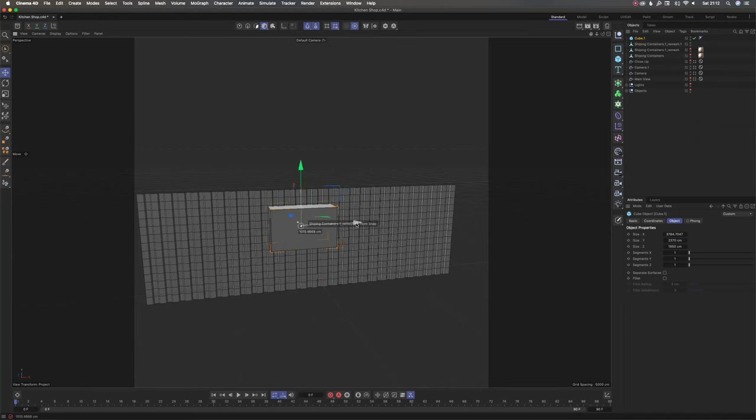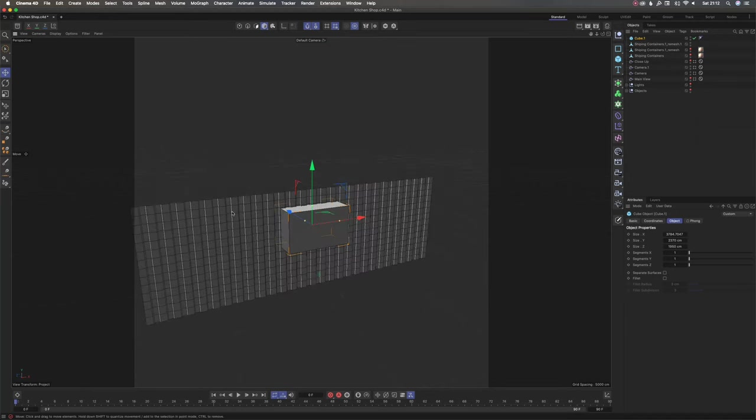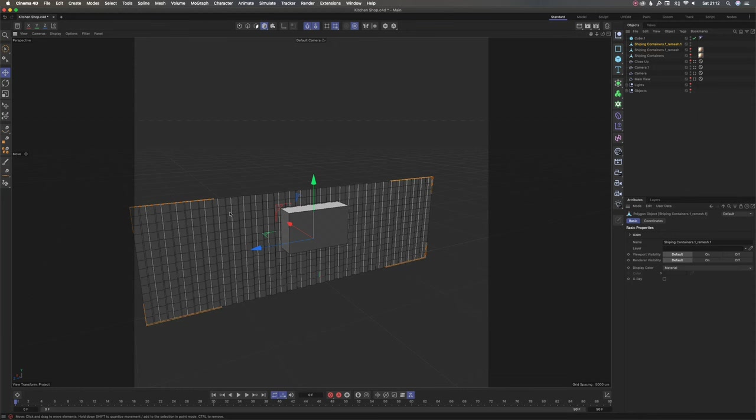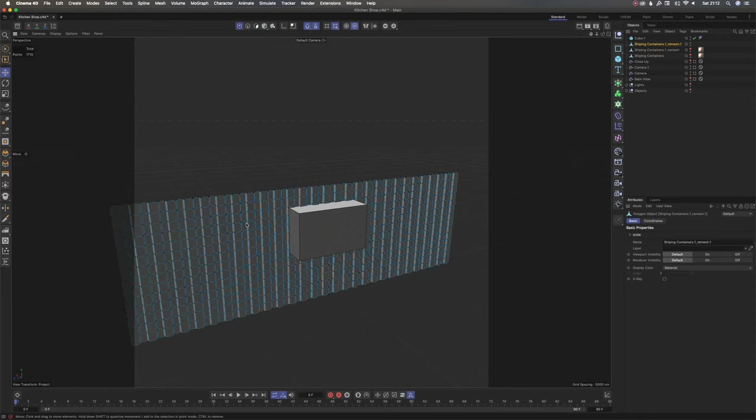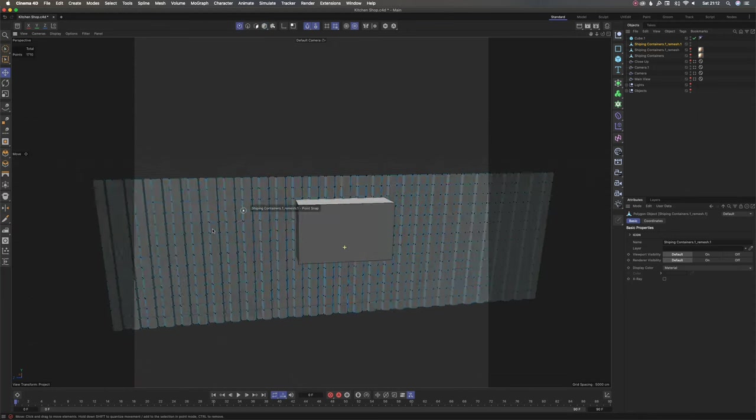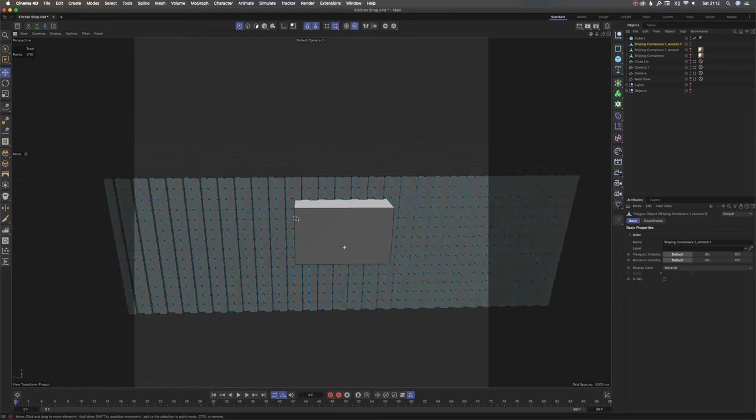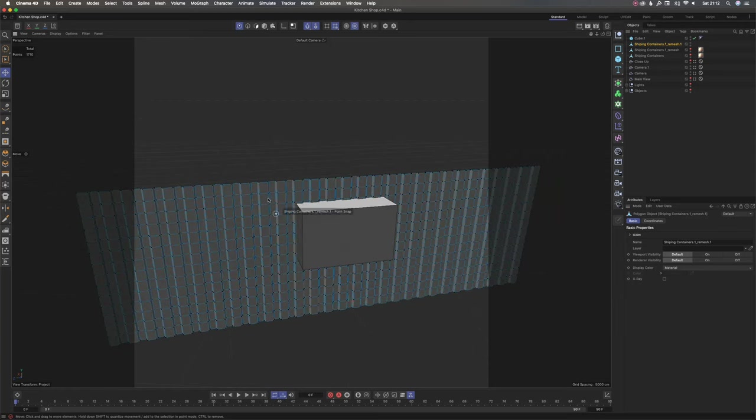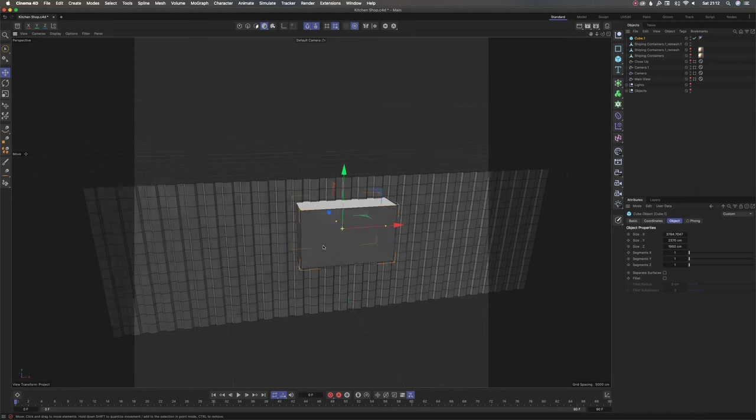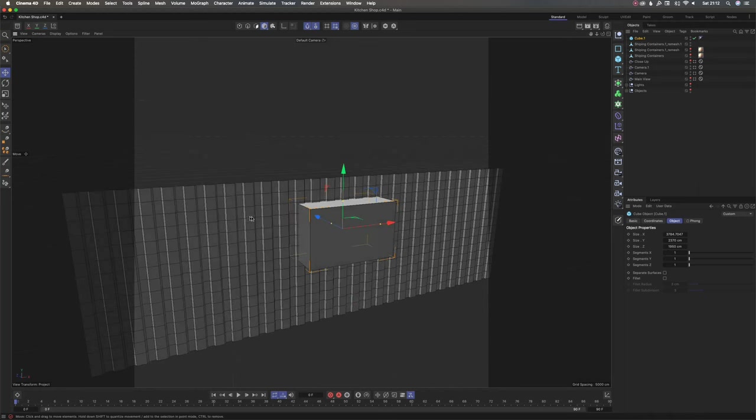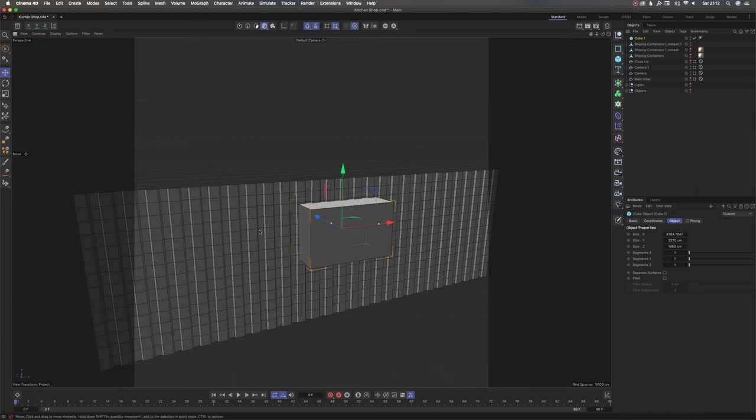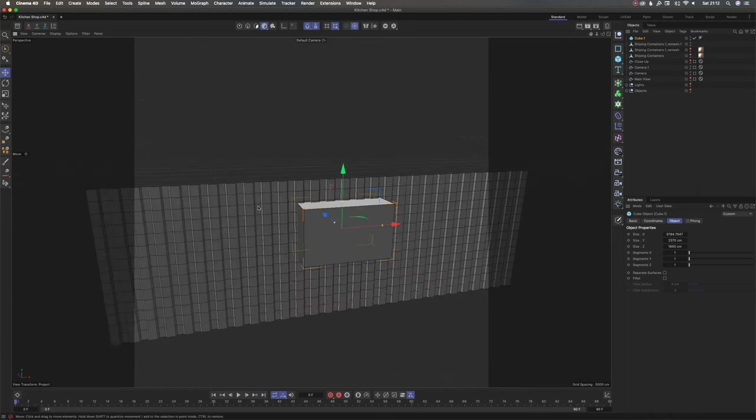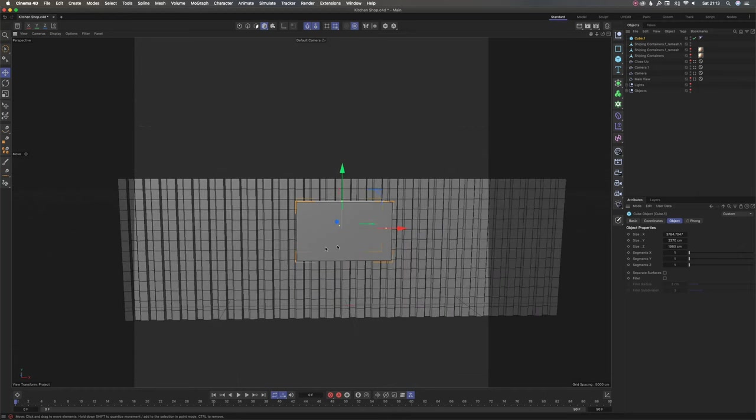So the snap tool, you can tell it's on by it snapping to the edges and vertices of the mesh behind in the scene. It only works when there's a mesh in the scene because the anchor point of this polygon is snapping to those elements, the edges and vertices.